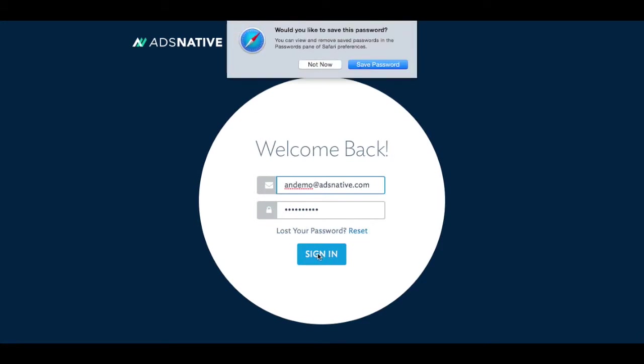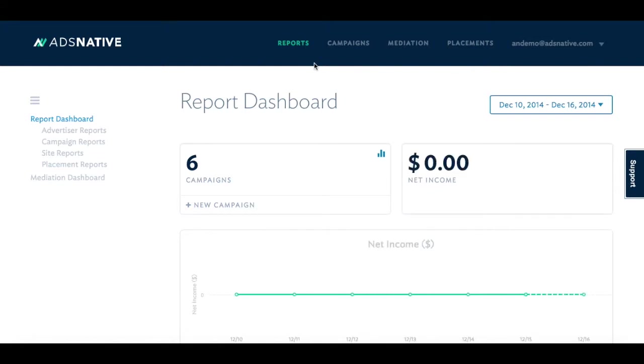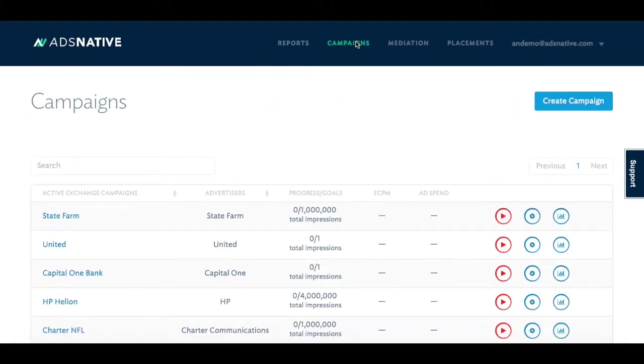Simply log in with your username and password. Once logged in, you can begin creating your campaigns by uploading your creative assets.